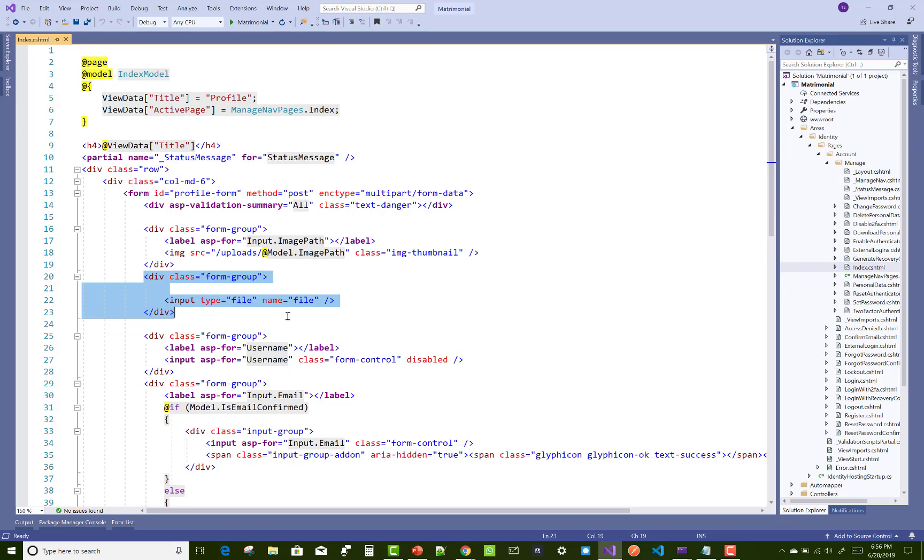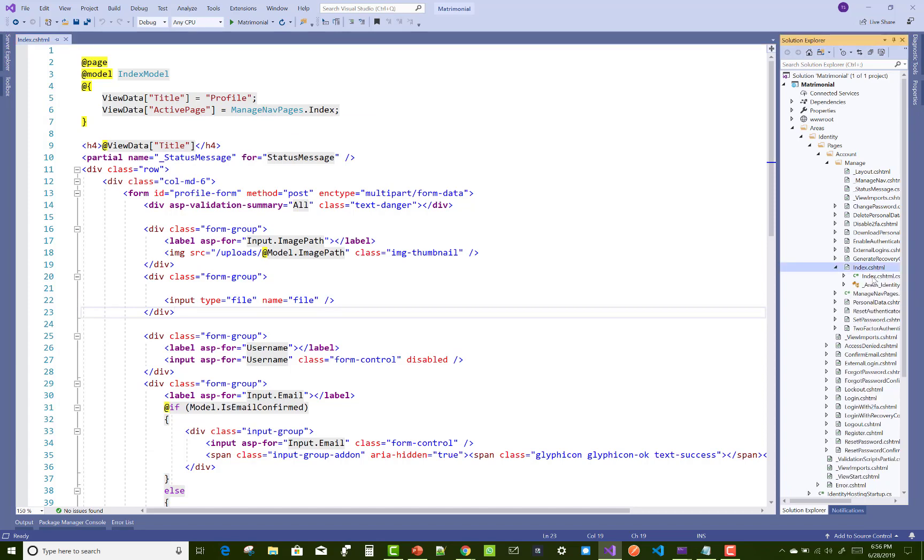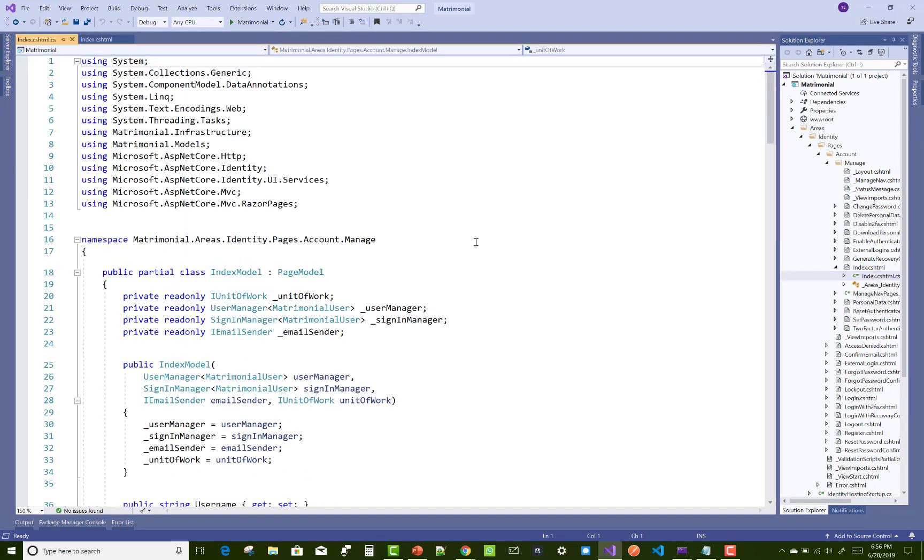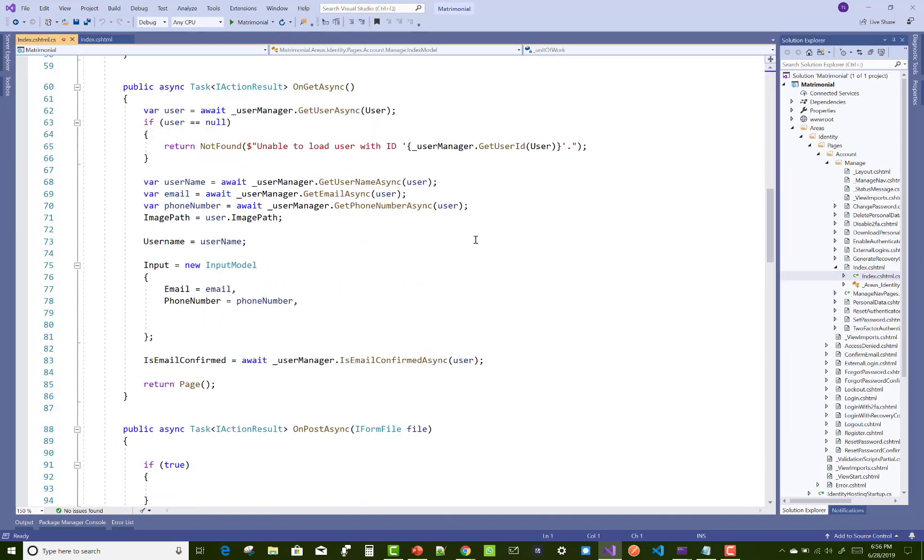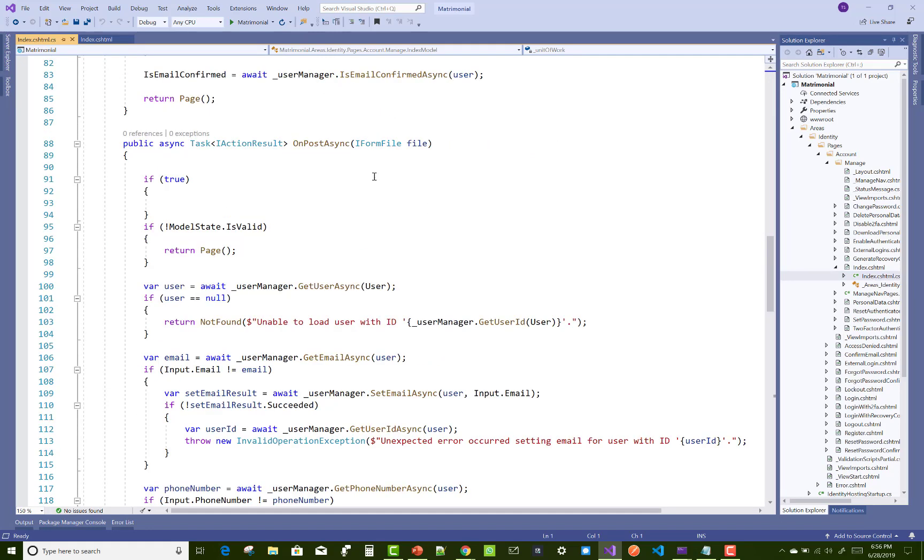You can add in the manage folder index.cshtml, you can add a file tag helper input type file and name also file.